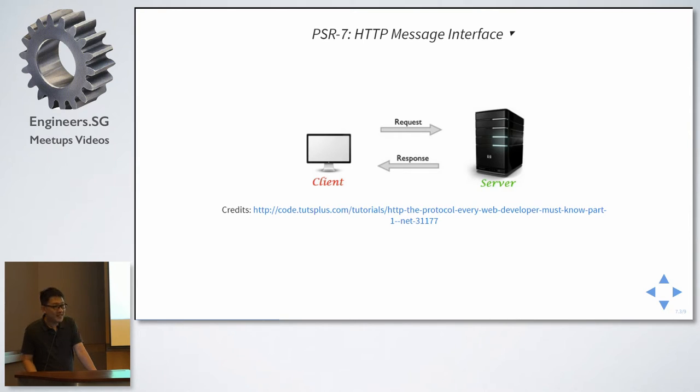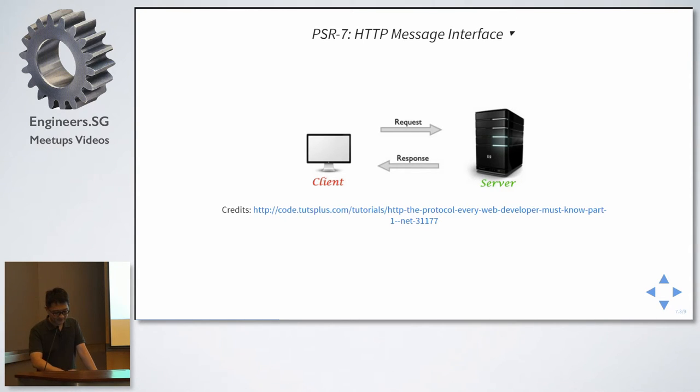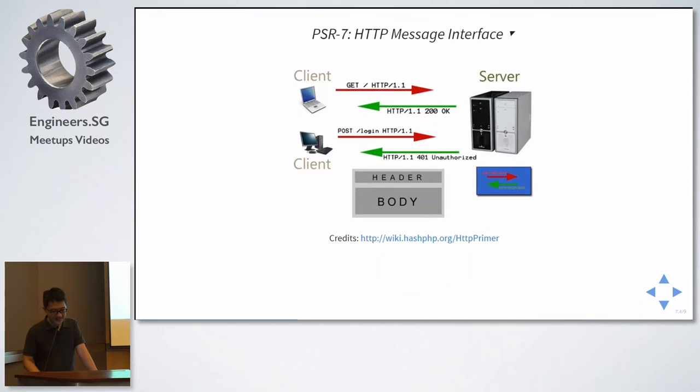So now this is a web application in the simplest form. A client sends a request to a server, and the server returns a response.